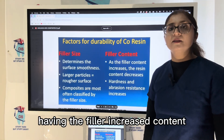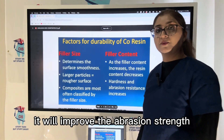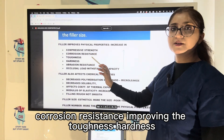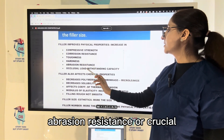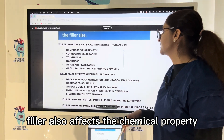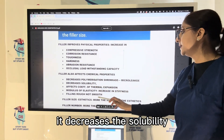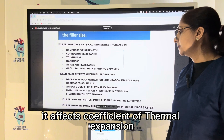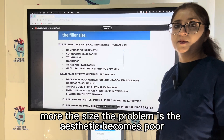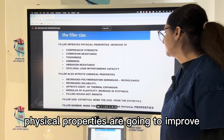Increased filler content improves physical properties including hardness, abrasive strength, compressive strength, corrosion resistance, toughness, and occlusal load-withstanding capacity. Higher filler content also decreases polymerization shrinkage, decreases solubility, affects the coefficient of thermal expansion, and increases the modulus of elasticity, making the composite more stiff. However, larger filler size negatively affects aesthetics.